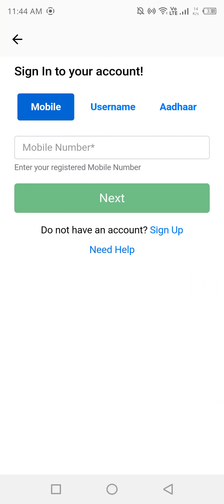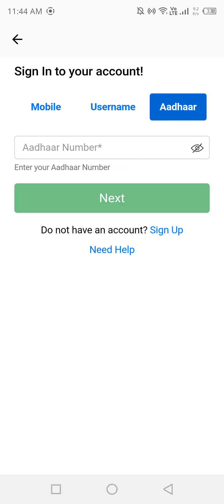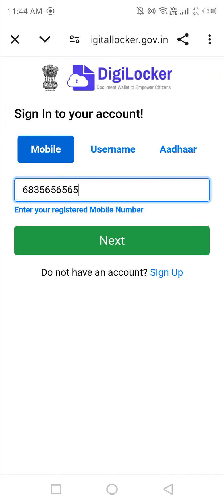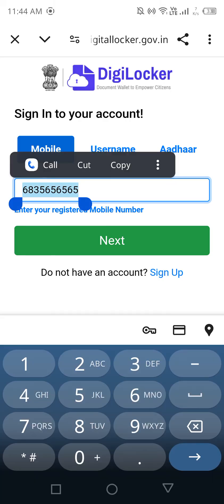Once you are done with sign-in, come back to LinkedIn. Aadhaar is a compulsory requirement, so make sure to insert your Aadhaar card number, upload your Aadhaar card photo, and complete everything in DigiLocker. Once this process is completed, close DigiLocker and come back to LinkedIn.